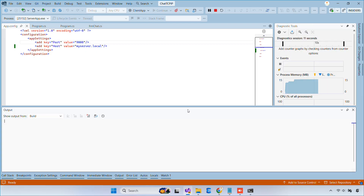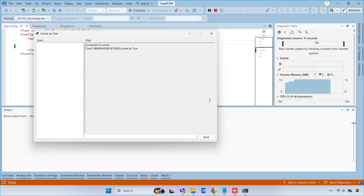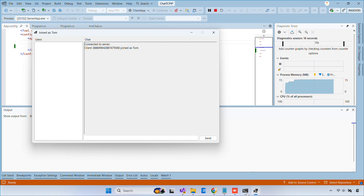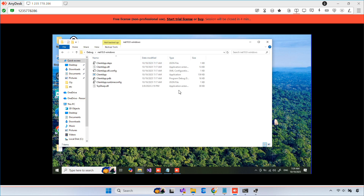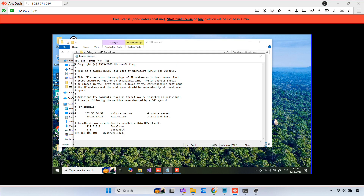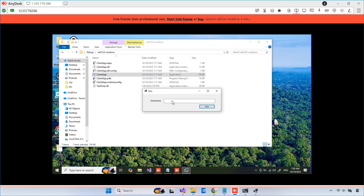Now you can run multiple clients on different computers and chat across your local network. In the next video, I'll guide you through converting this console app project into a Windows service that runs in the background. Thanks for watching — don't forget to like and subscribe so you don't miss the upcoming videos. See you in the next video.